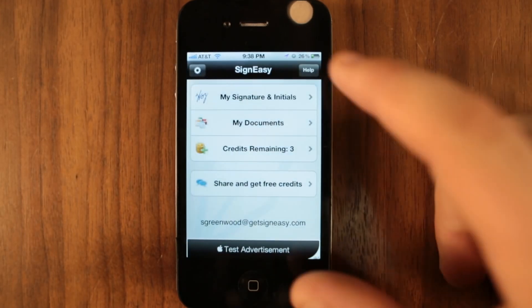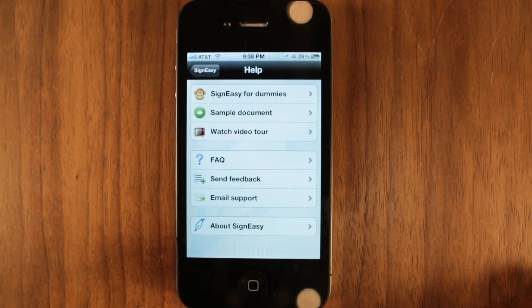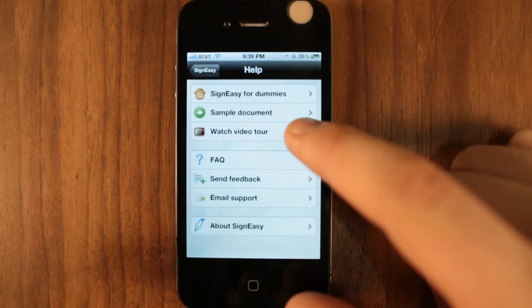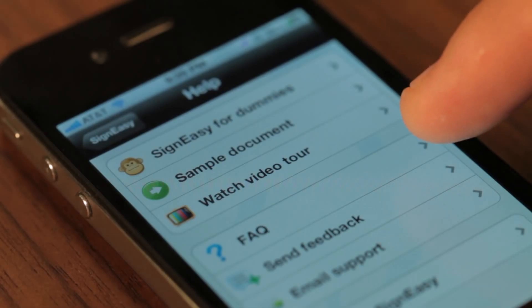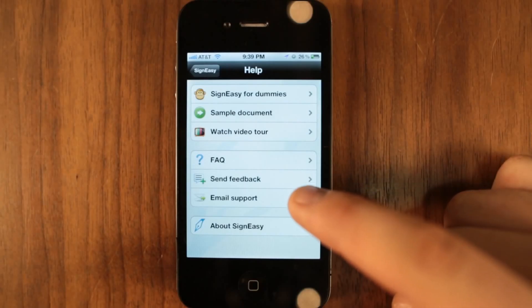For any assistance, go to Help from the main menu. You can watch a video tour of the app, go through Signeezy's frequently asked questions, or send an email to our support team.